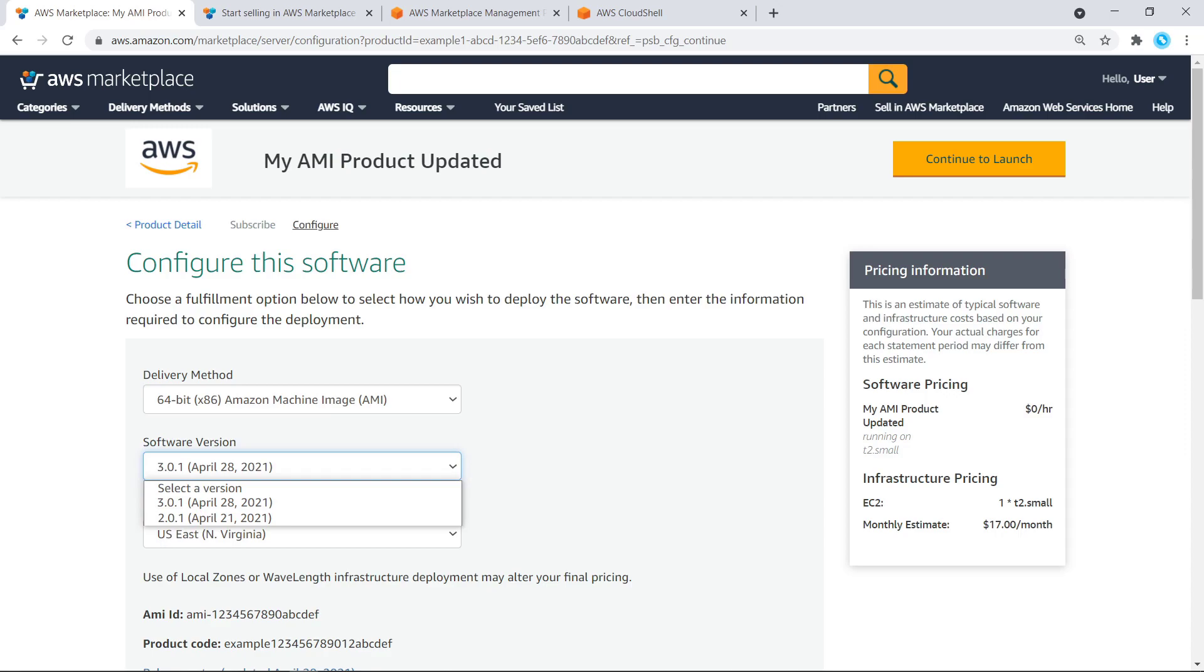You can also use the Start Change Set API for other types of changes, such as to update details of a particular product version or to prevent new subscribers from launching to older versions.